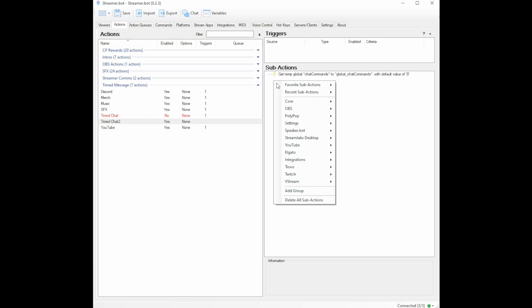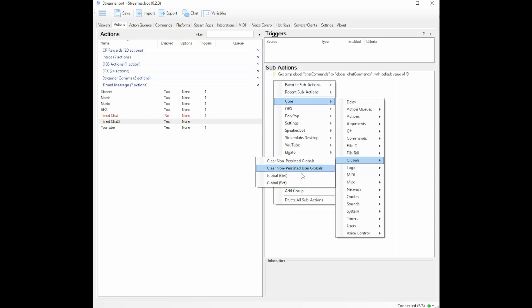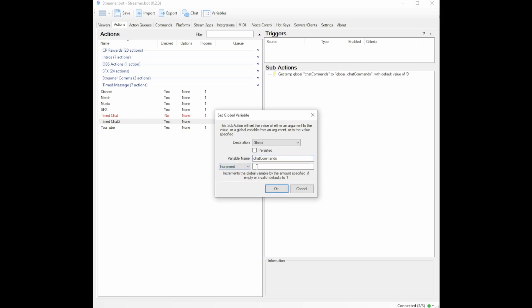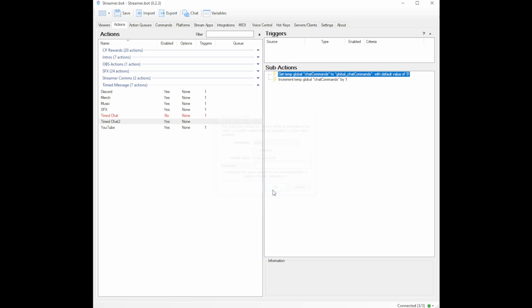Next, you're going to want to go to core back to globals, and you're going to get global set. Under global set, leave destination is global. Uncheck persisted. Variable name is going to be chat commands. You're going to change argument to increment, and you're going to select the number one. So now what we have so far is we're telling this that our default value is zero, and every time an action happens, we want to increase it by one.